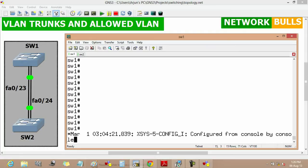In this video, we will discuss VLAN trunks and allowed VLANs. A trunk link can transport more than one VLAN through a single switch port. When switches are connected to each other or to routers, a trunk link is not assigned to a specific VLAN — instead, one, many, or all active VLANs can be transported between switches using a single physical trunk link.